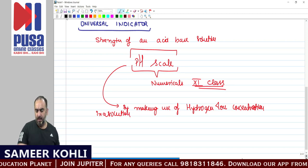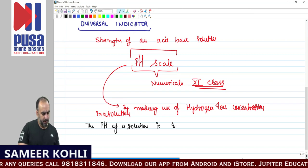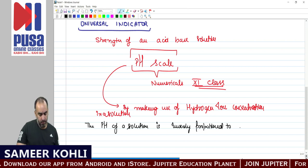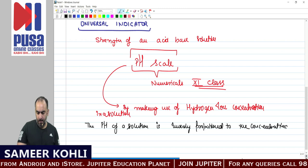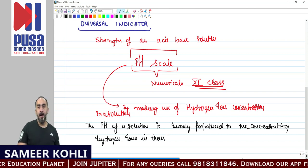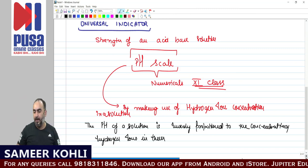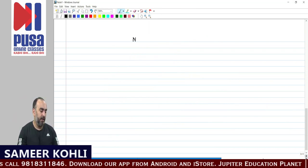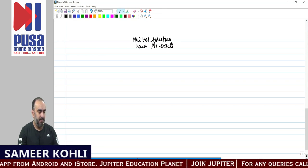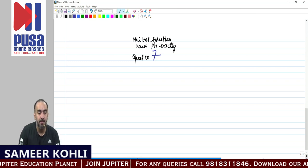The pH of a solution is inversely proportional to the concentration of hydrogen ions. The fewer the hydrogen ions, the higher the pH value. The more the hydrogen ions, the lower the pH value. When scientists did the calculation, they found that neutral solutions have pH exactly equal to 7.